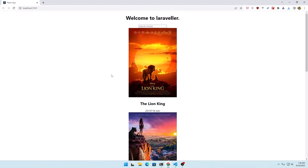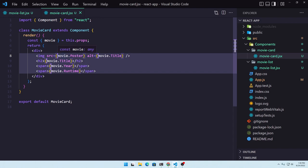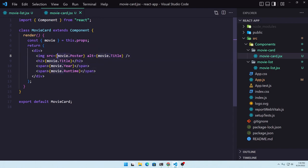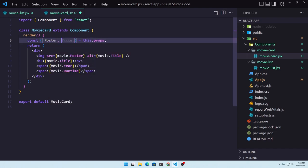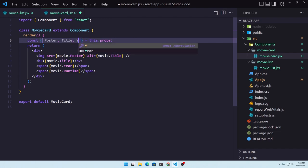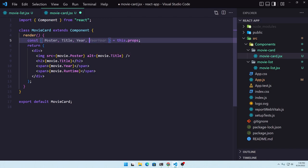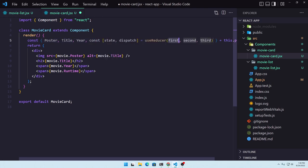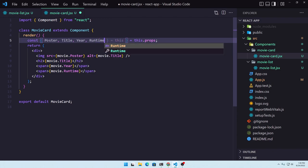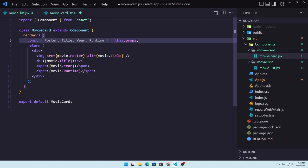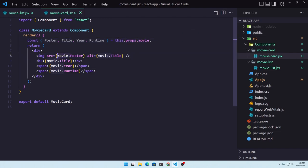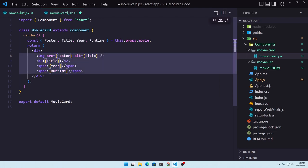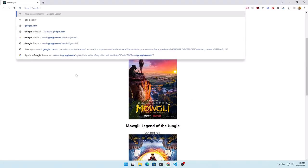It's going to work correctly again. But if you also want to remove the repeated movie references — because we have movie.movie — and you only want to have the poster, the title, the year, and the runtime, you can destructure: get the poster, the title, the year, and the runtime from this.props.movie. So we make a destructuring from the movie. Select all the movie references, remove them, leave only the property strings and it's going to work again.